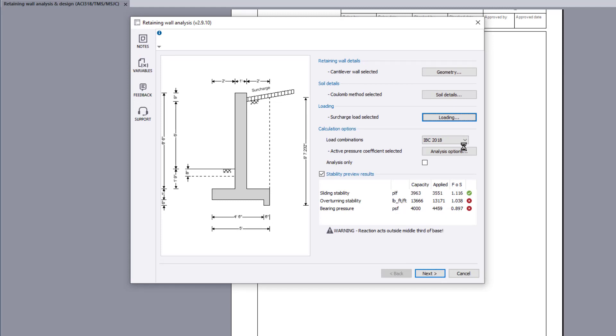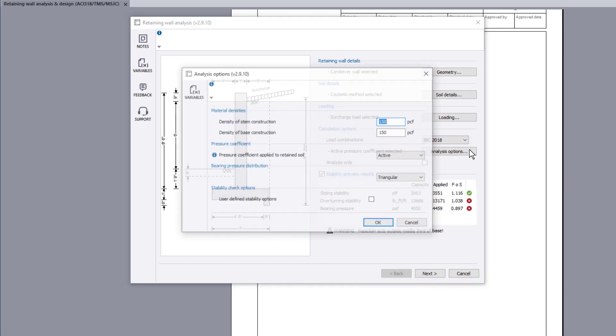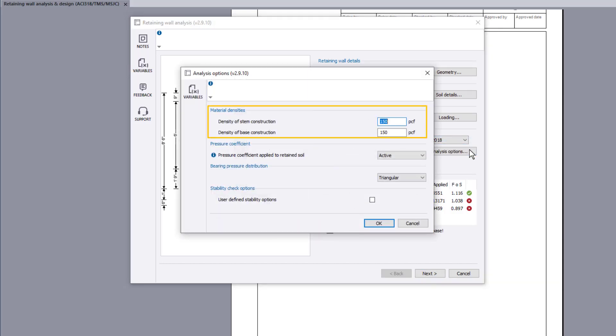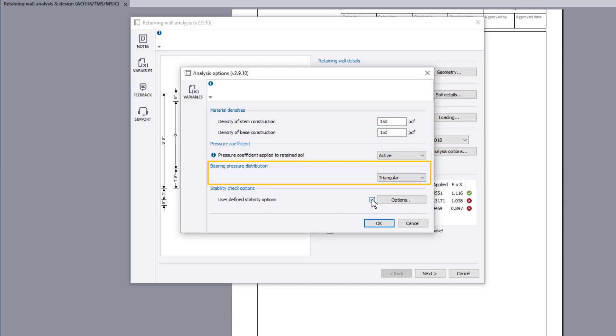Calculation options set the load combinations and the analysis options to be considered. Use the analysis options button to specify the material densities, pressure coefficient, bearing pressure distribution method, and stability check options.